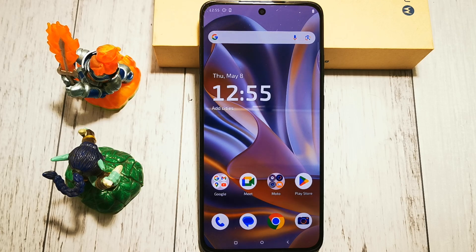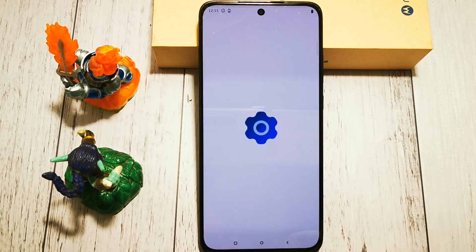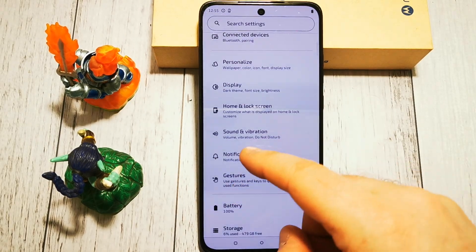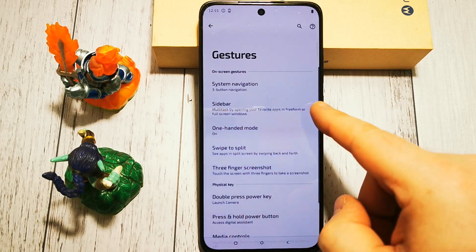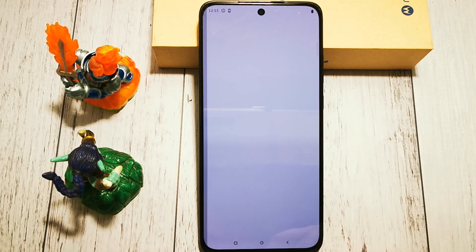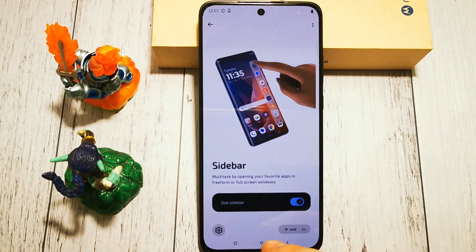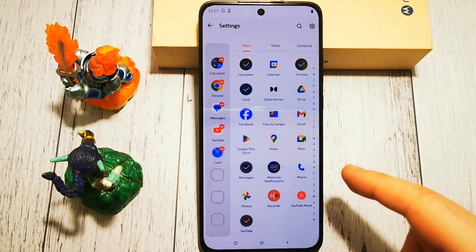So where to look for this option — we need to go to Settings, then in the Gestures options menu we have the Sidebar. Then in the bottom left we need to tap the cog option.